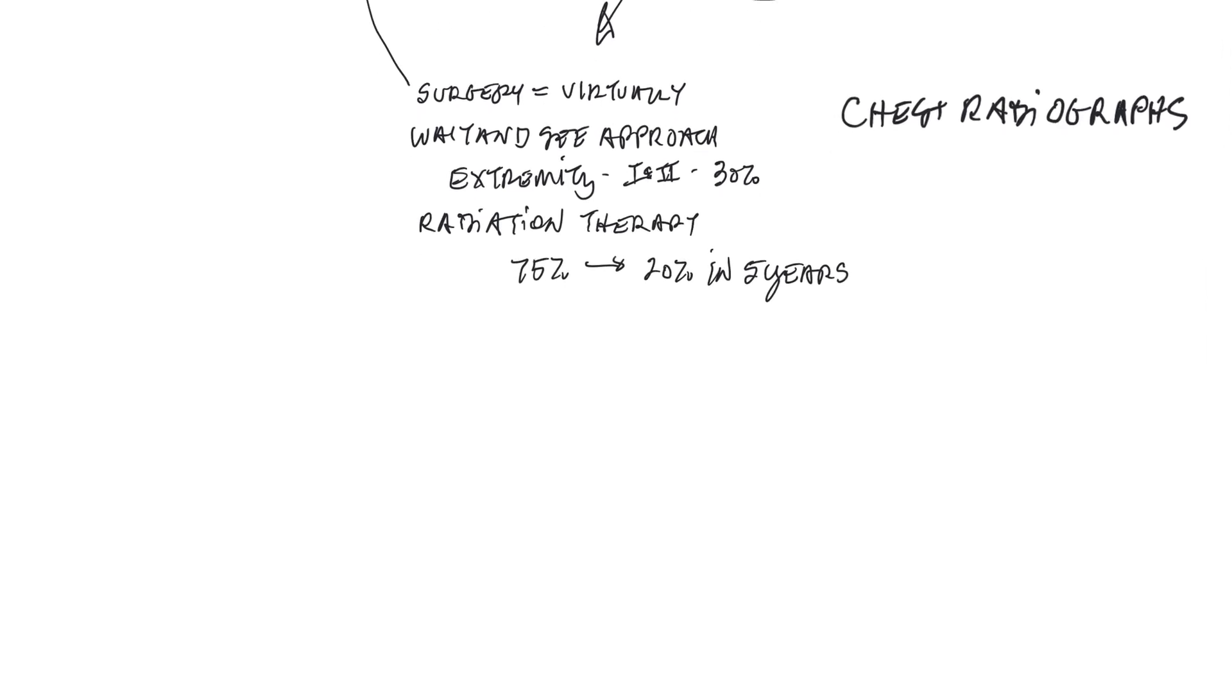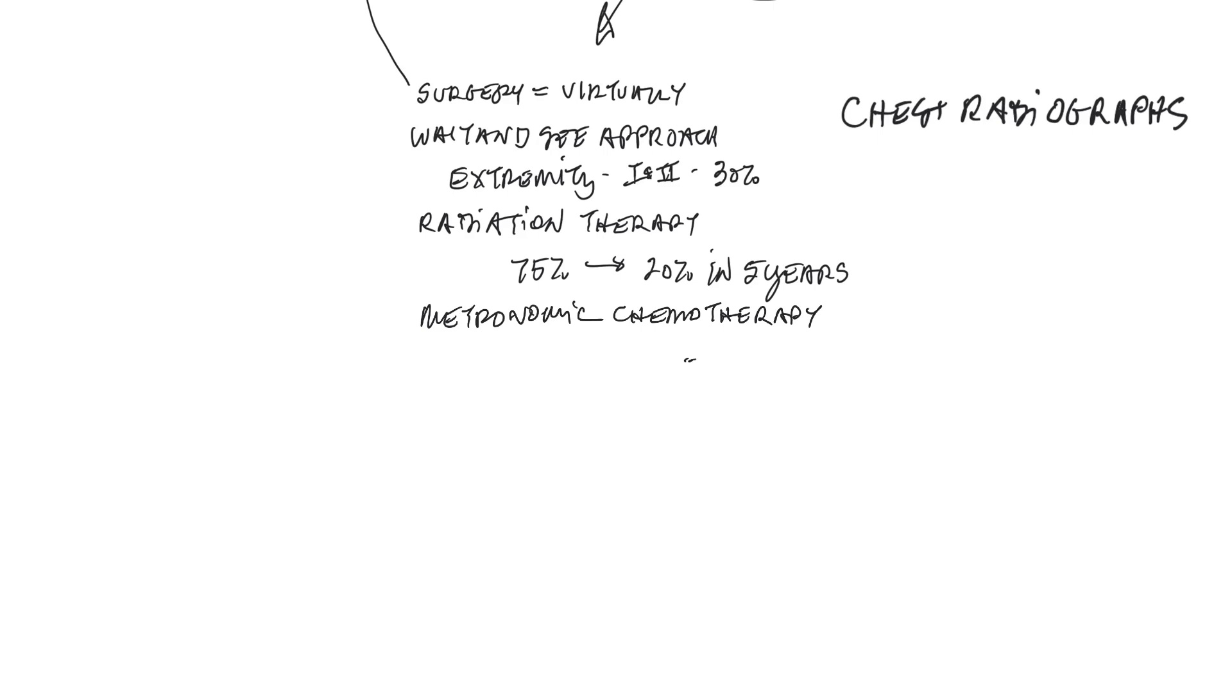And then the last option would be metronomic chemotherapy. The word describes what we are doing. If you think about a metronome that goes tick, tick, tick, metronomic chemotherapy is applied every other day for the life of the patient.